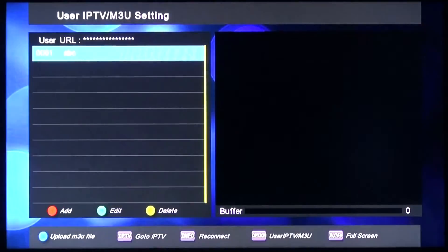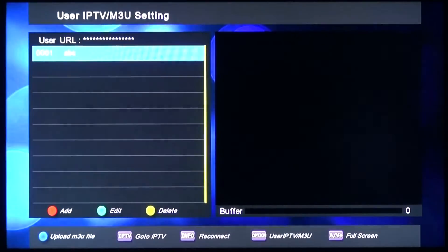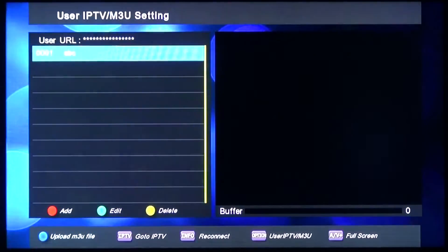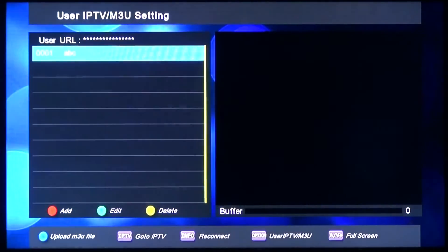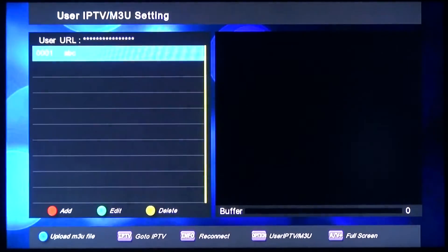Otherwise, if you have an M3U file, you can save it on your USB stick and upload the list directly to the receiver. Please insert your USB stick into the receiver and press the blue button.